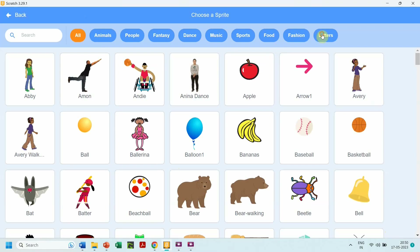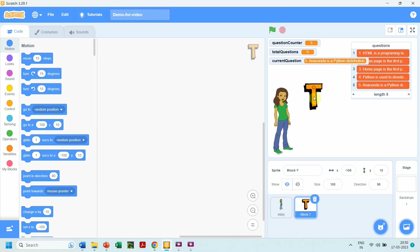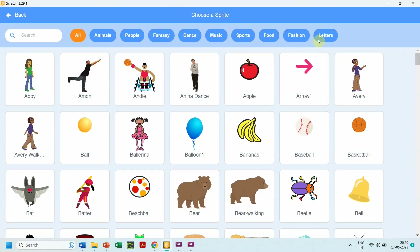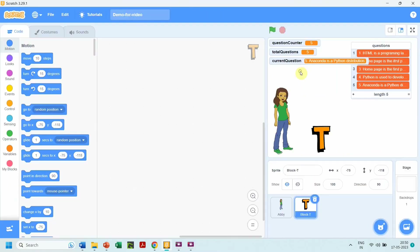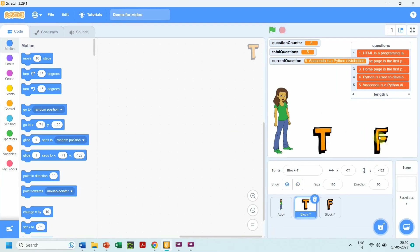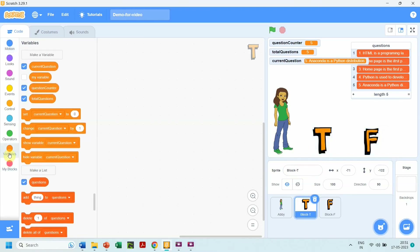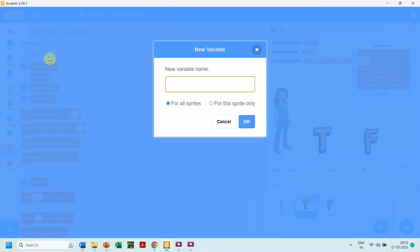Now let us see how to handle if the user clicks on True or False. We will add letter sprites T and F for true and false, and we need to code those sprites. If the user clicks on sprite T, we need to keep track of whether the user answered true or false. So we need a variable to store the user's answer. Let us create the variable 'user answer', which will be set to value T if the user clicks on sprite T.